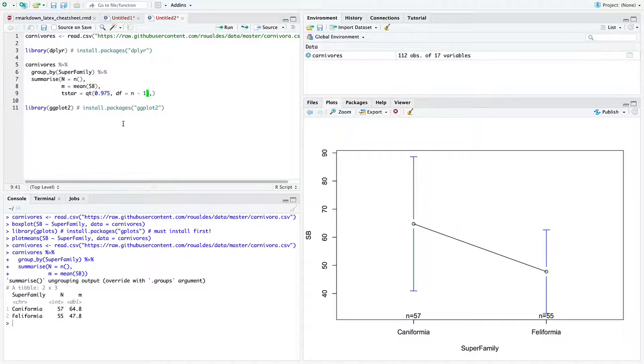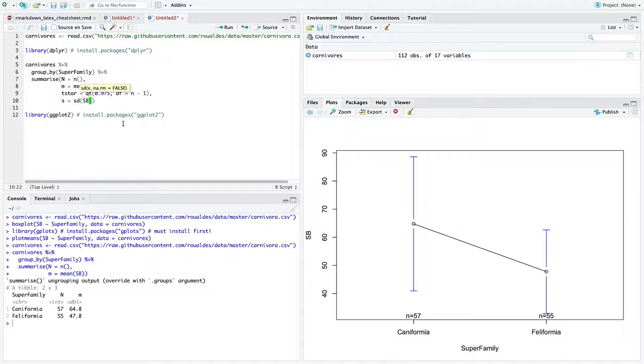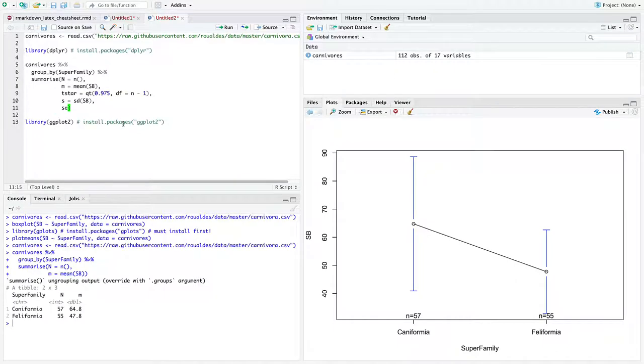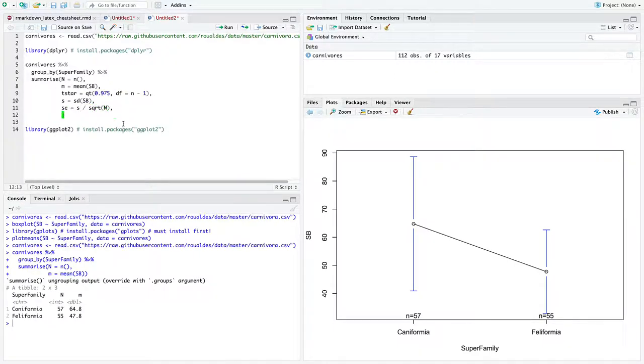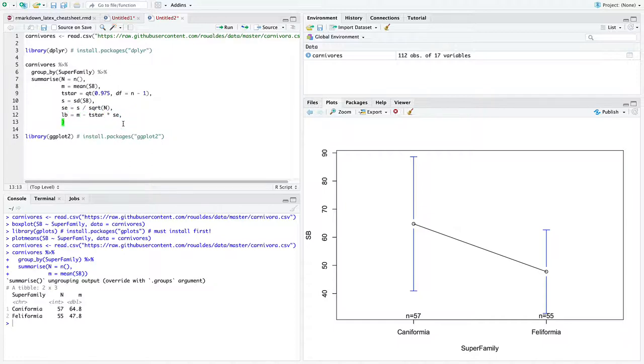So we need some number of standard errors. So now we can go about calculating the standard errors. And then we just need to create lower bounds and upper bounds for our confidence intervals.